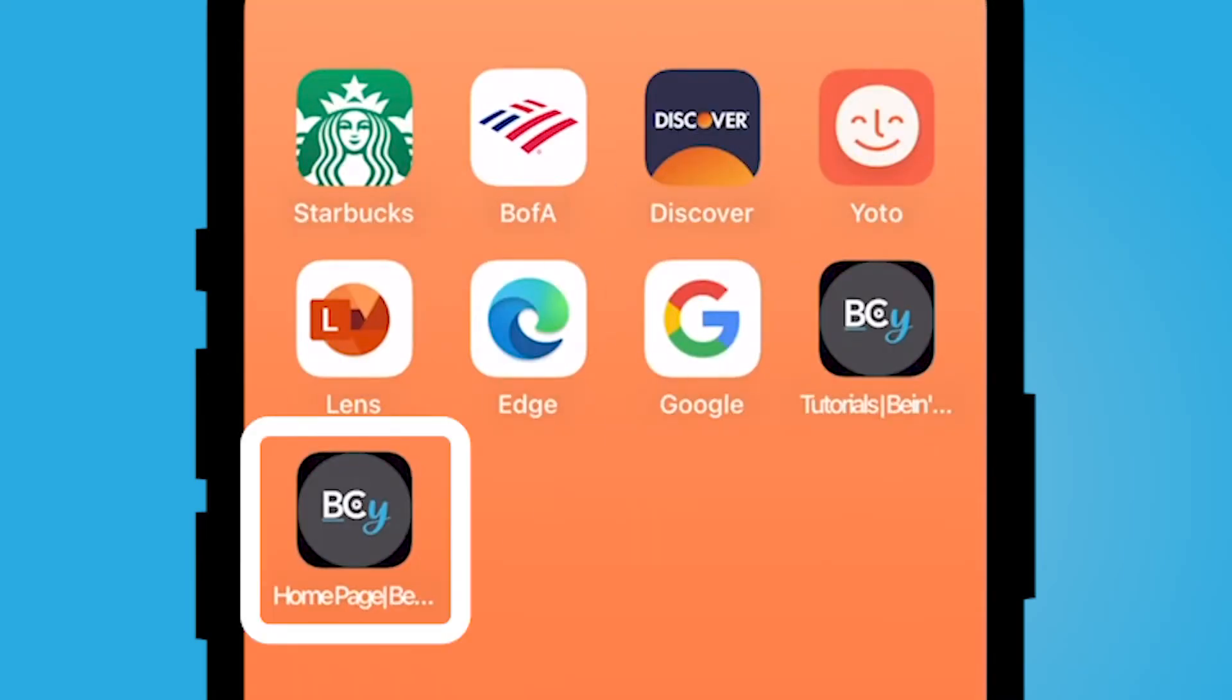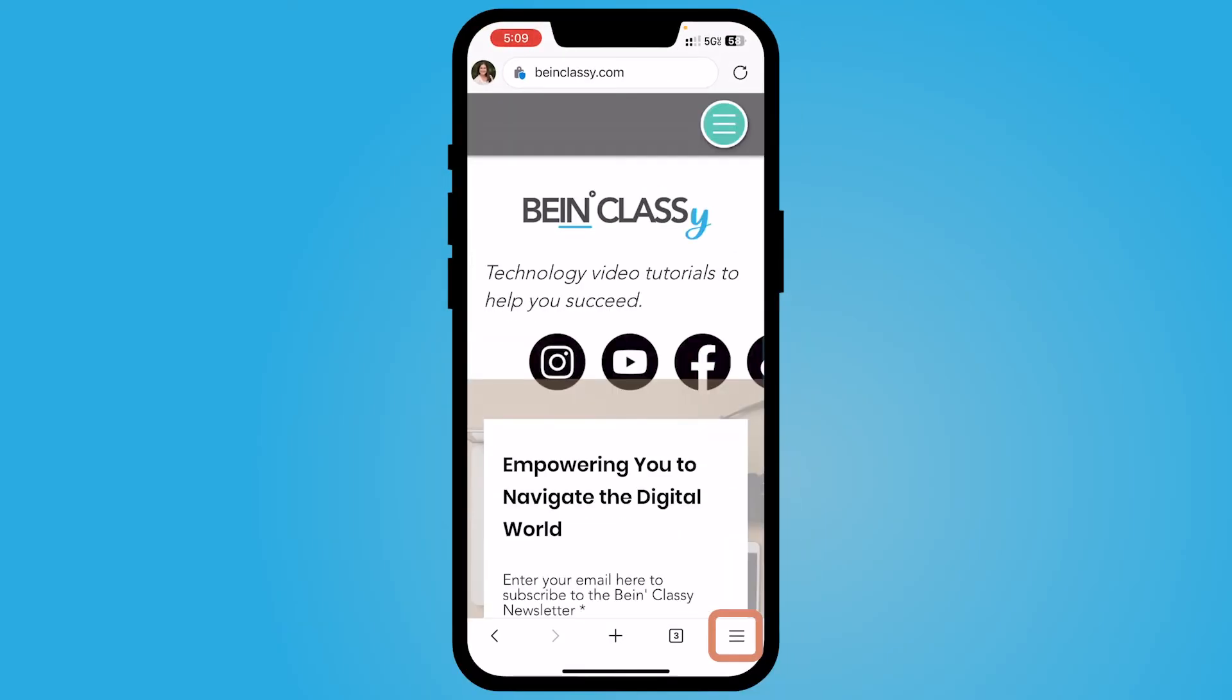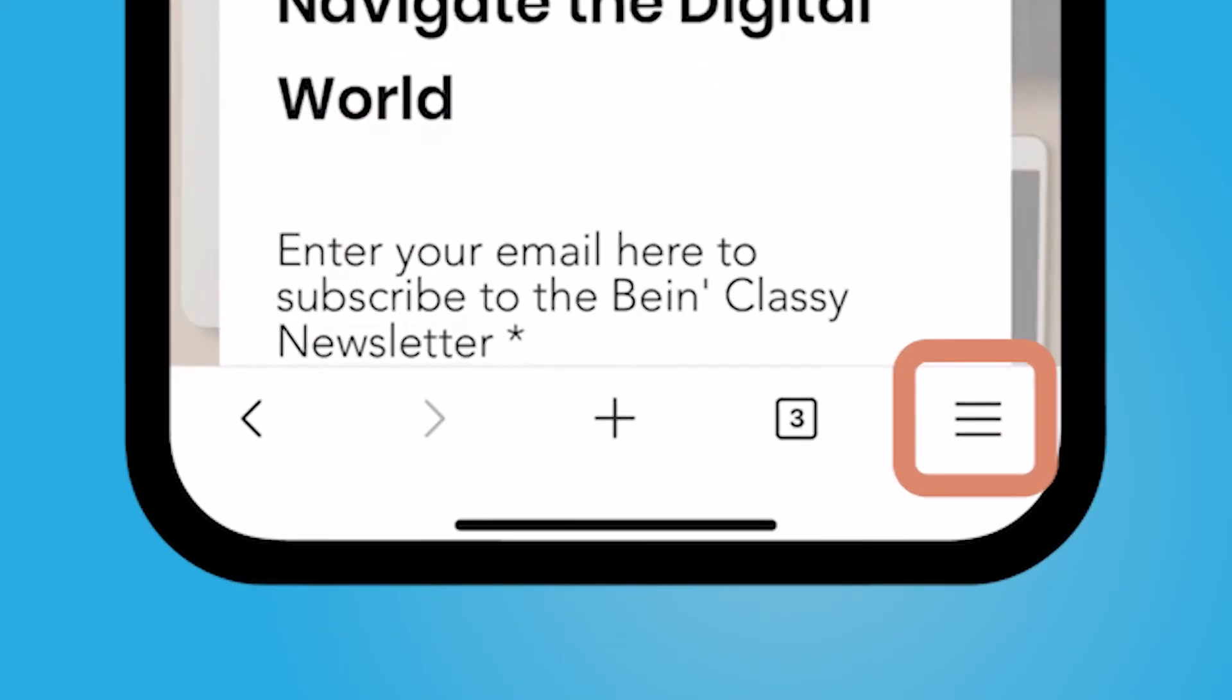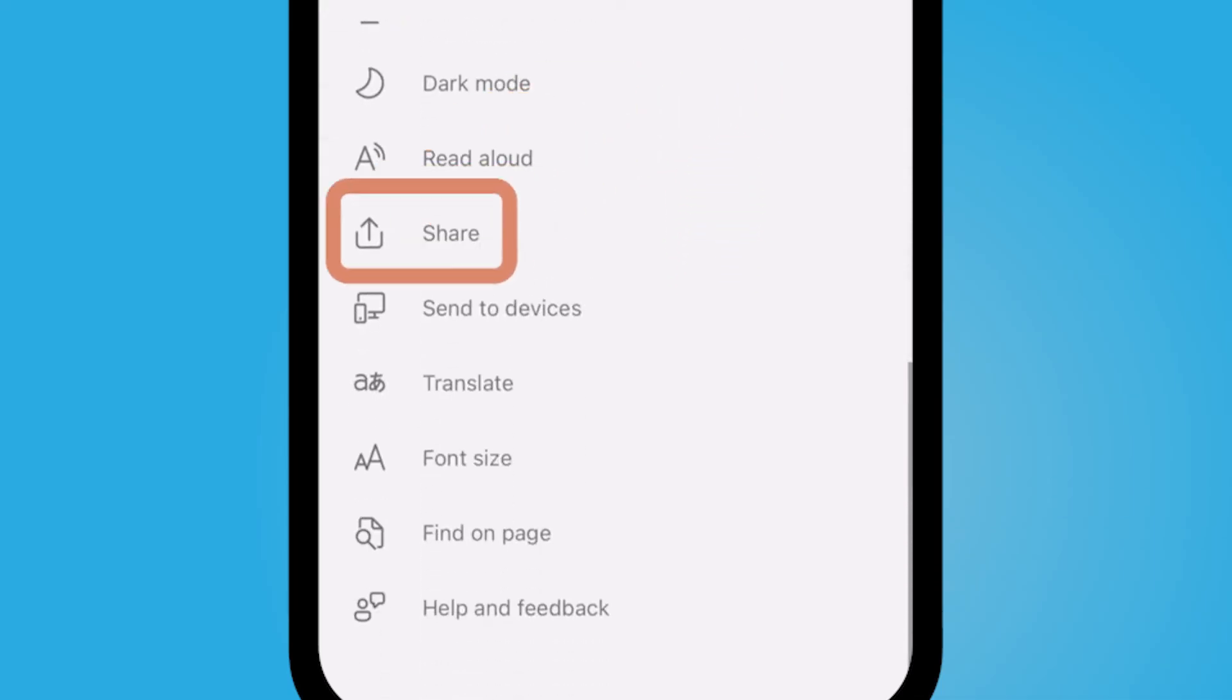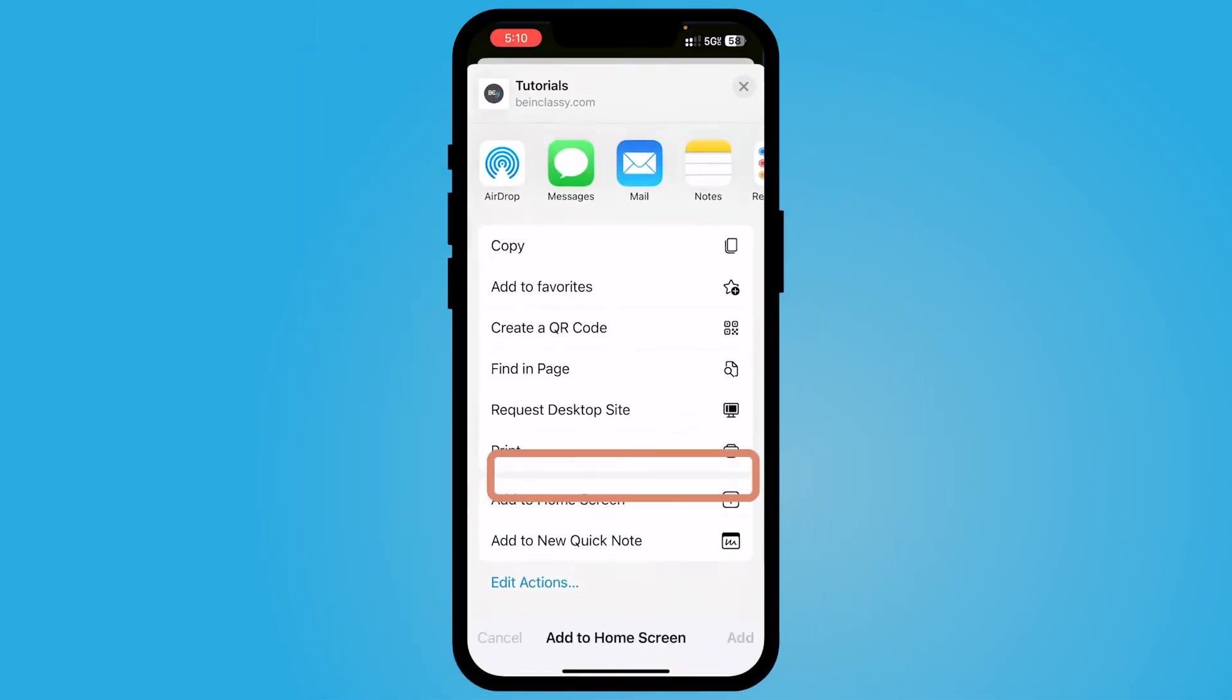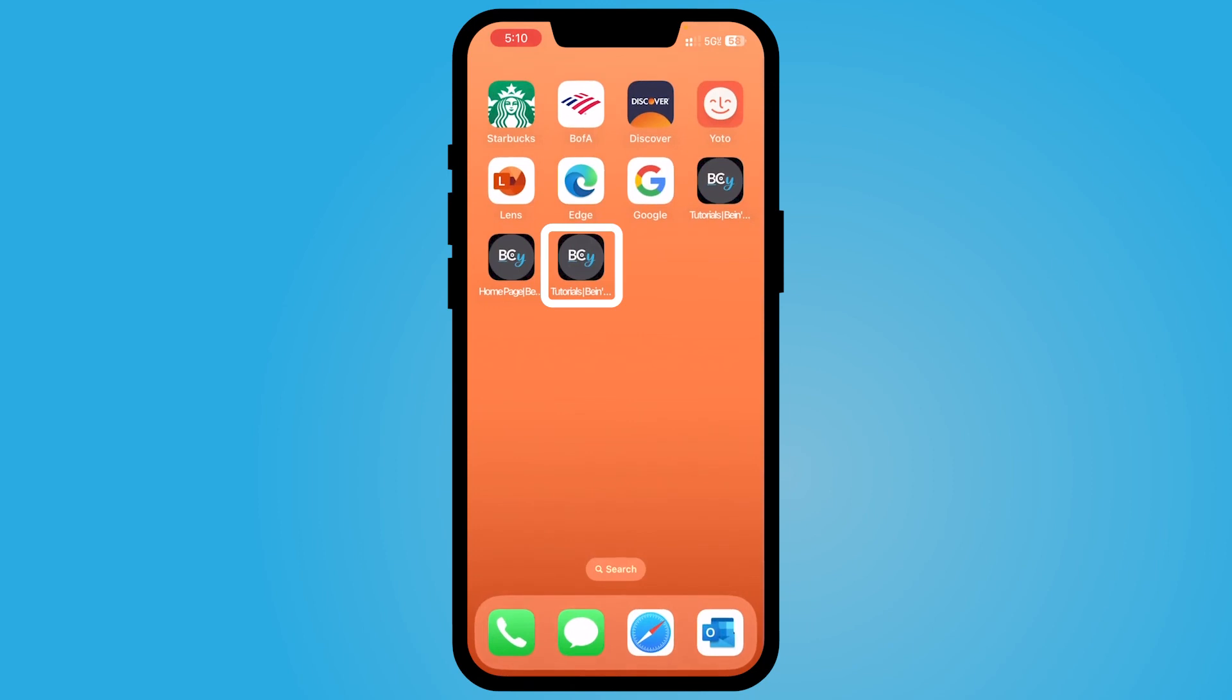Now I have that on my homepage, and on Microsoft Edge, select the three lines on the bottom right-hand corner, and then scroll down to where you find the share. I can then select add to home screen, and I can add it.